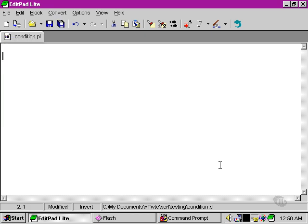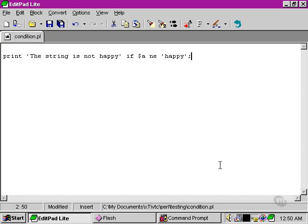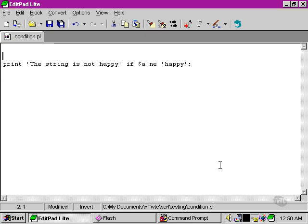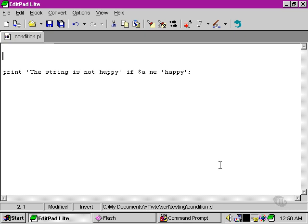Here's a very simple condition using the one-line syntax for the if statement. What we need to do first of all is set up a value for the variable here, and we're going to set the variable $a once again to the value of the string 'sad'.